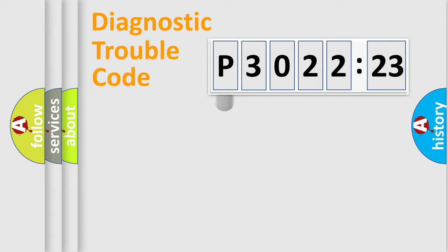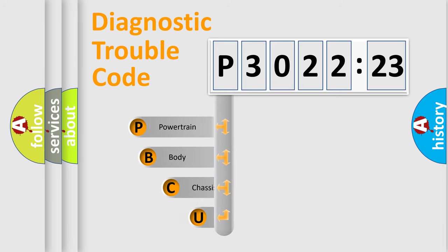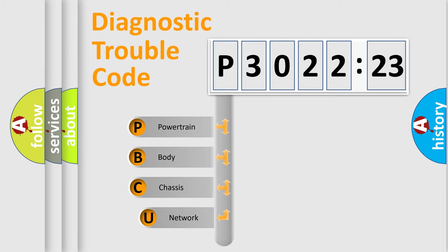First, let's look at the history of diagnostic fault code composition according to the OBD2 protocol, which is unified for all automakers since 2000.